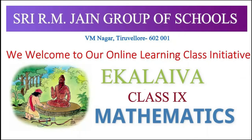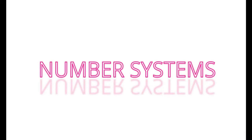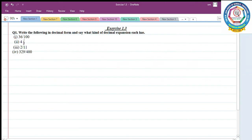Welcome to online class. We are doing Exercise 1.3, first question: write the following in decimal form and see what kind of decimal expansion each has.